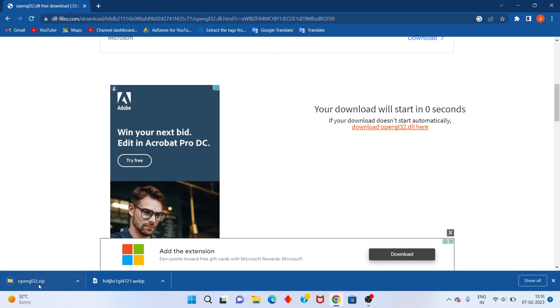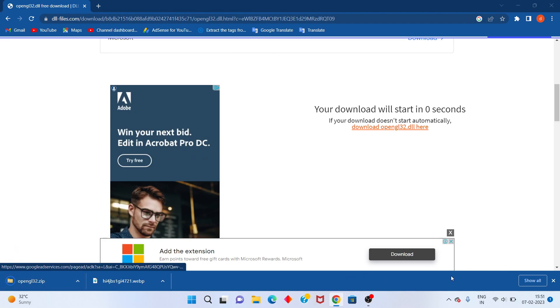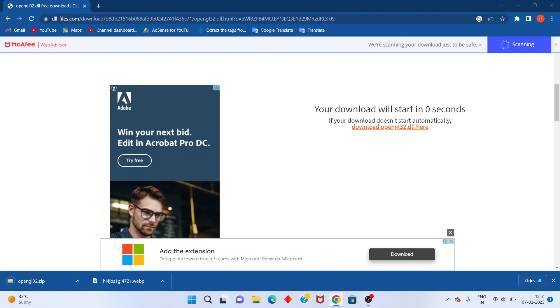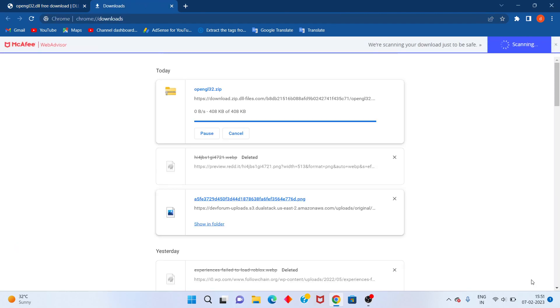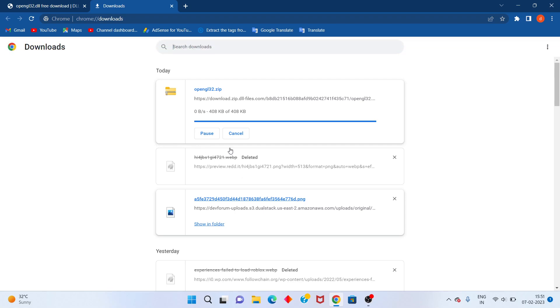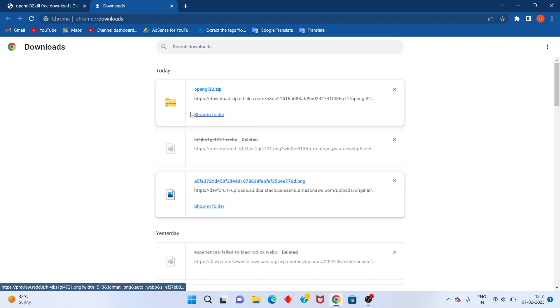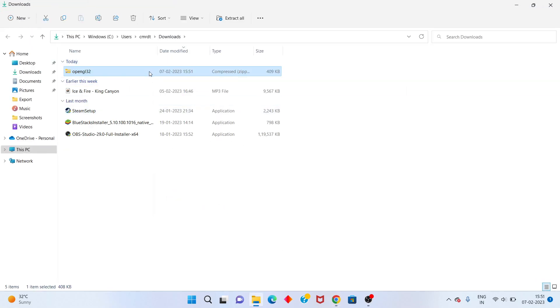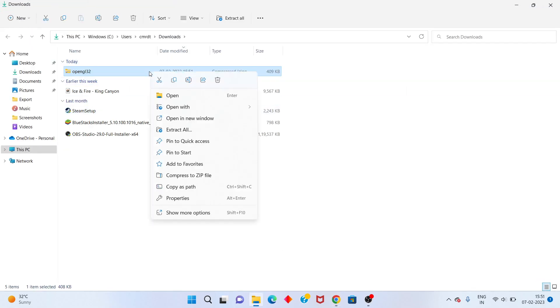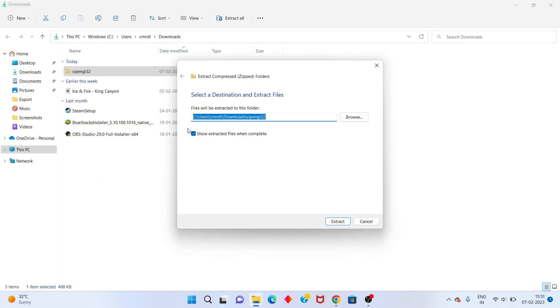You see the download file. You show that for in folder. You will right click to extract all. Click to extract.